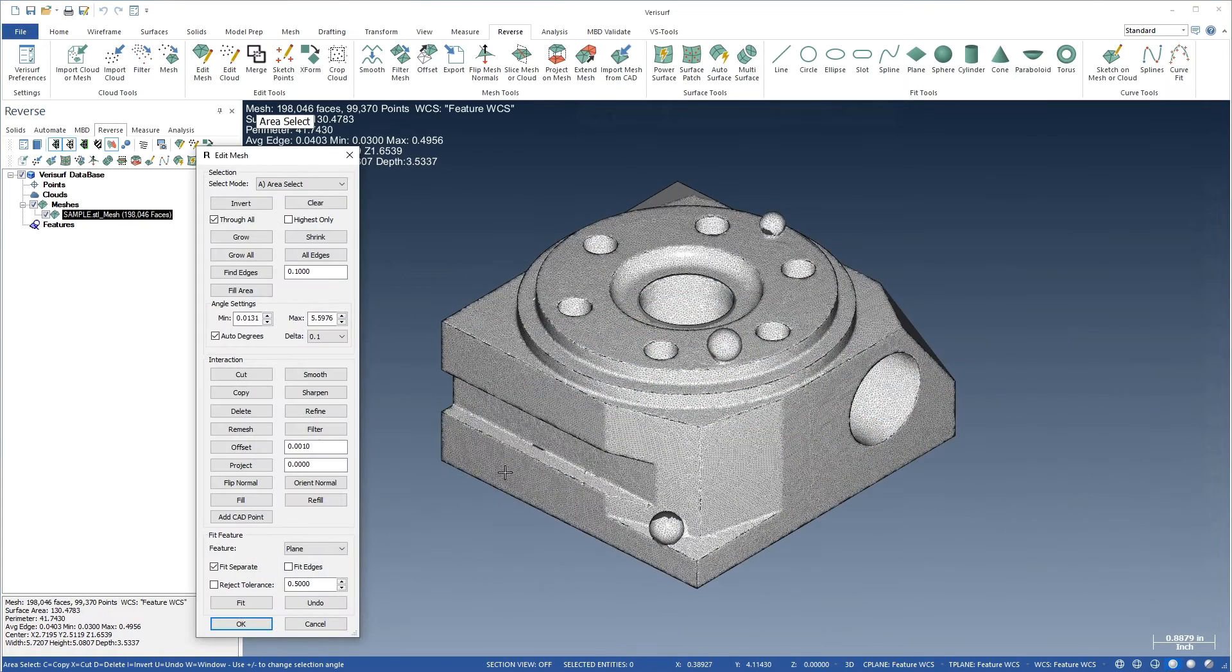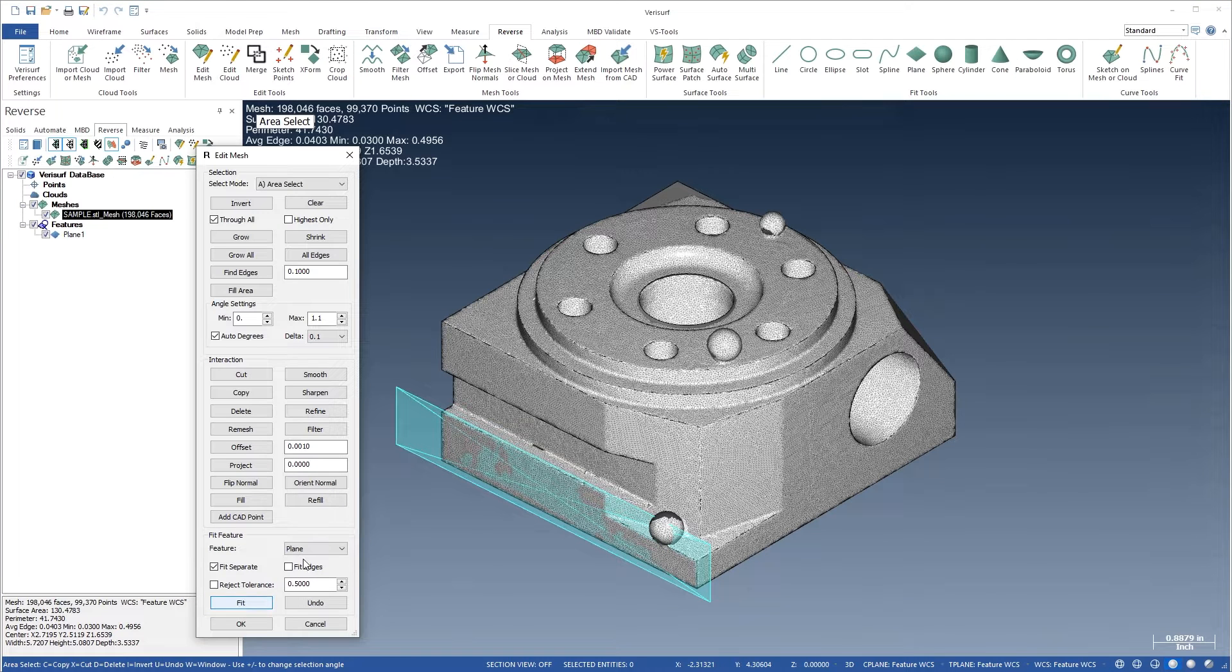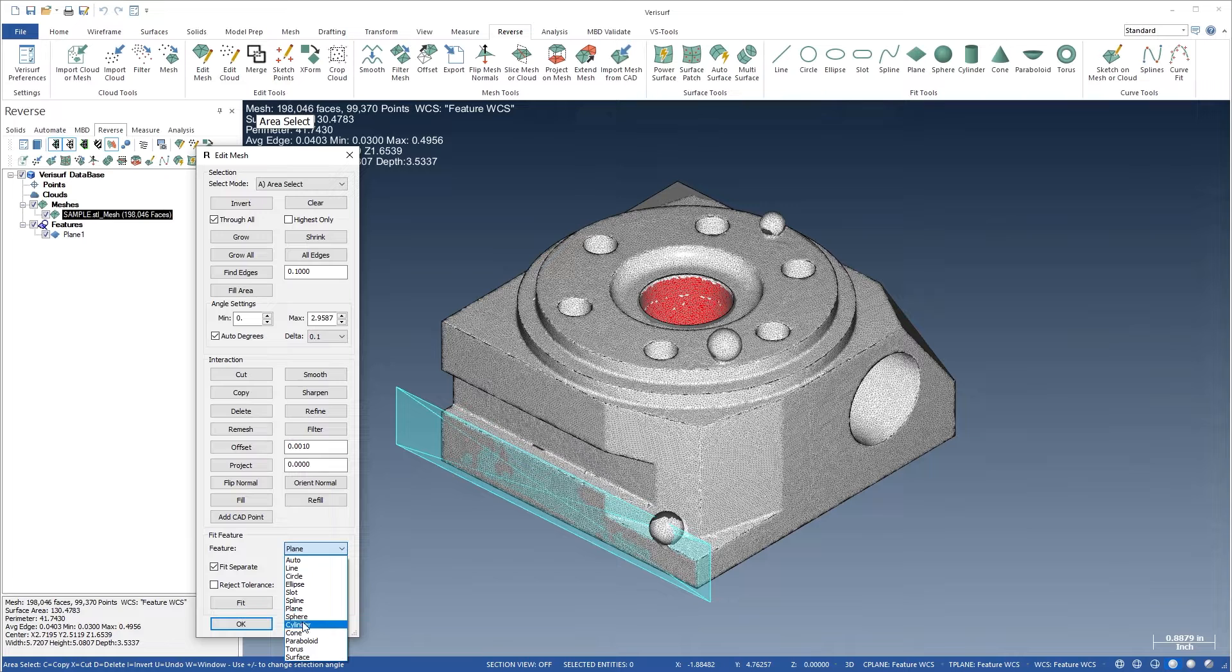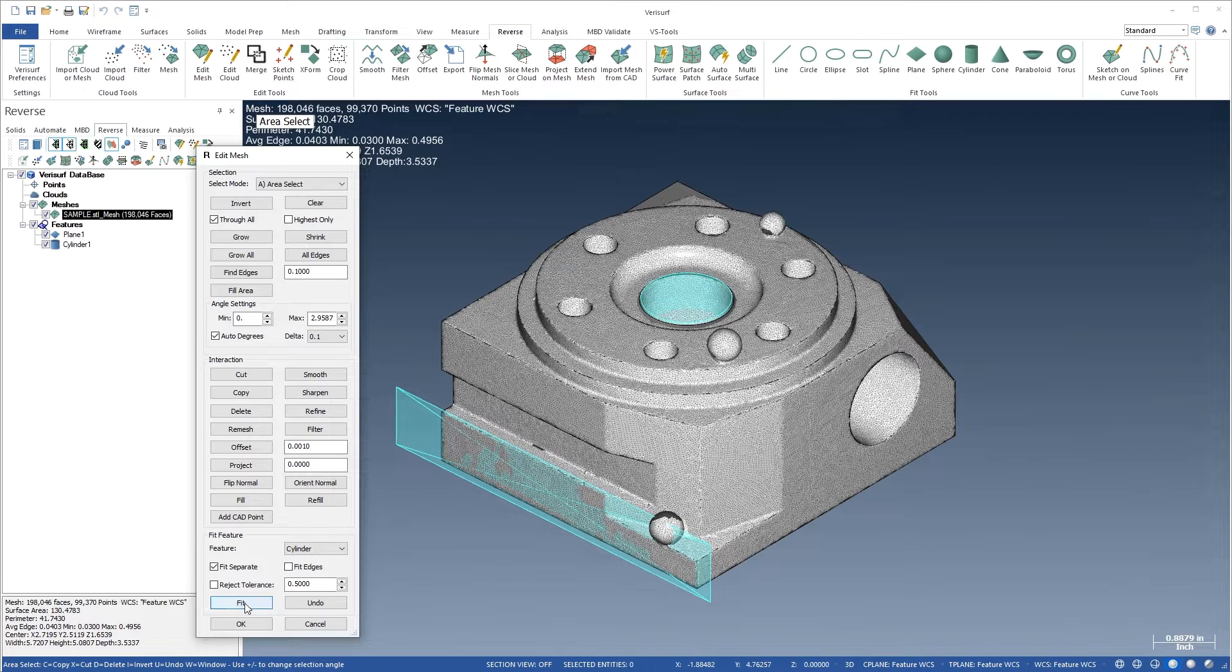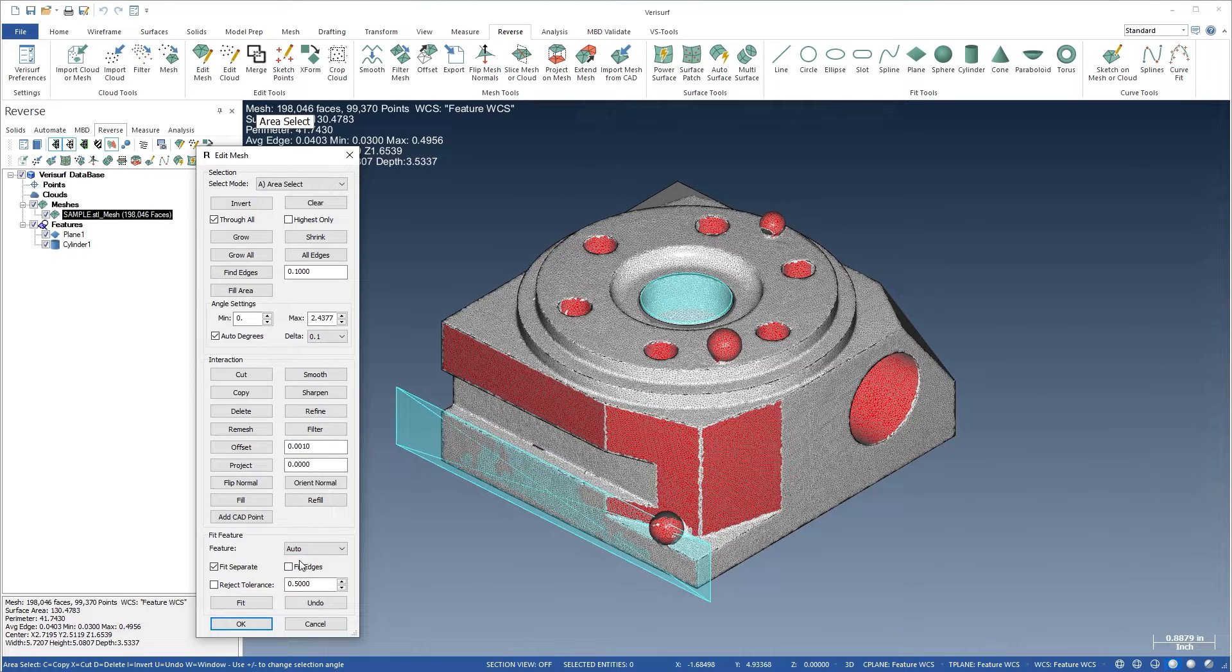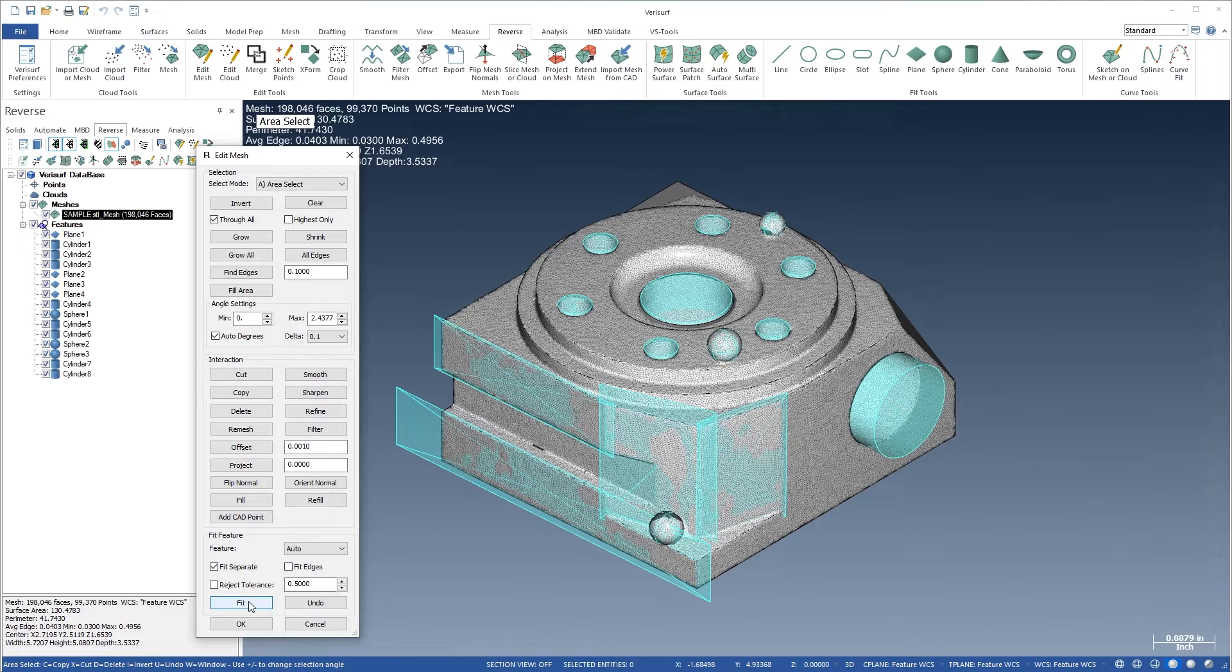With Edit Mesh, geometric features can be extracted from scan data quickly and easily. Selected regions of a mesh can be fit to specific feature types, or you can let VeriSurf automatically determine the geometry from the selections.